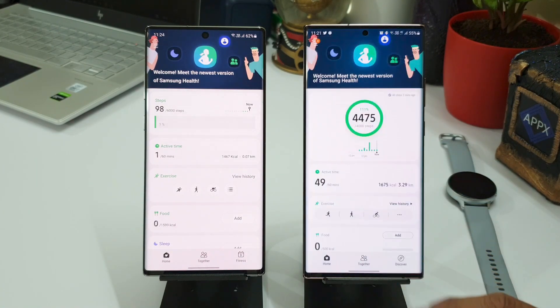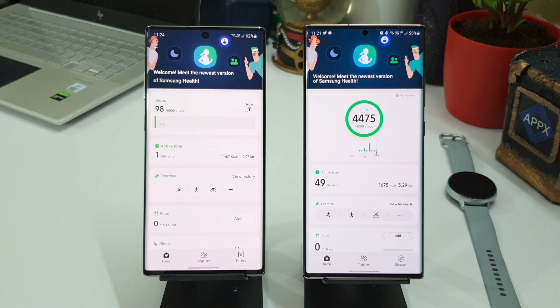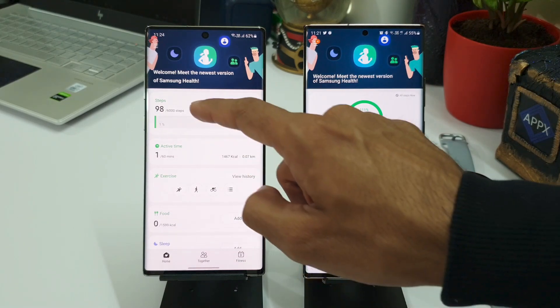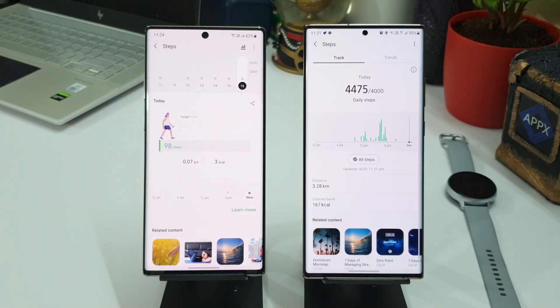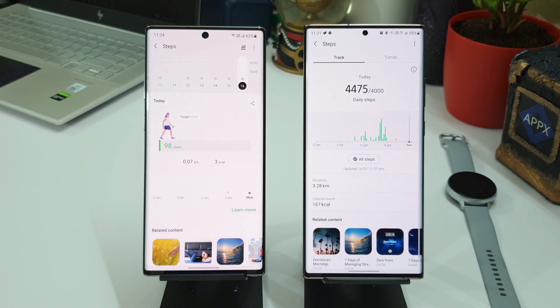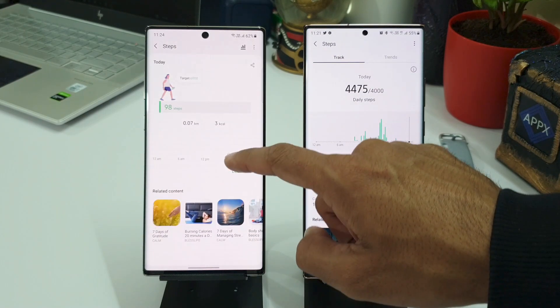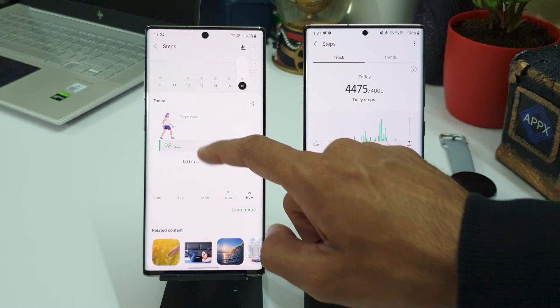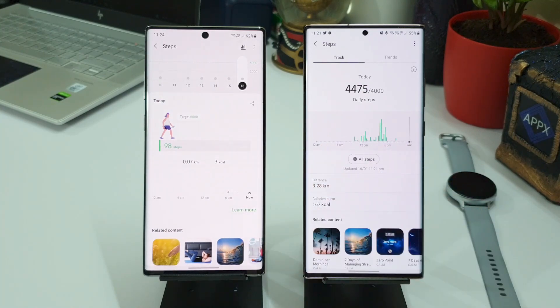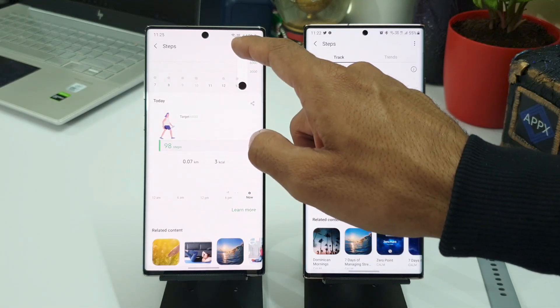Now let me just go back. As you can see here, when I press steps on both these devices, the latest version has some improvements in the way the data is being presented. We've got a human image here with the target in front of him, and as and when you take steps this bar will keep filling up and it will reach the goal.